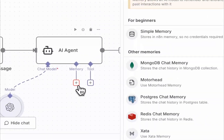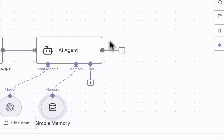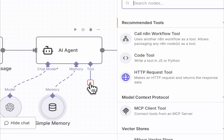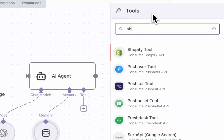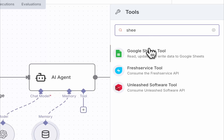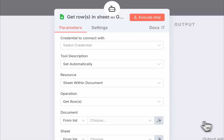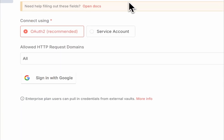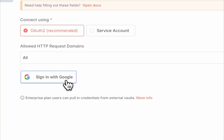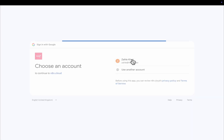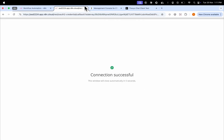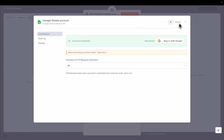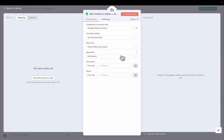Add simple memory so your conversations feel continuous. Next, connect a Google Sheets tool and set up authentication, allowing your agent to pull data from your sheet any time it's needed.